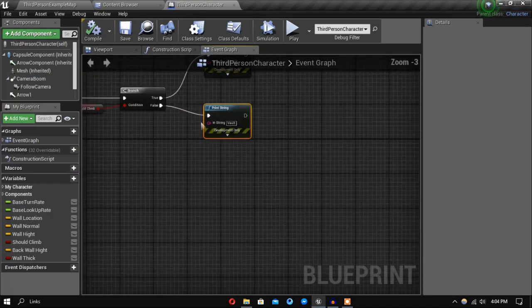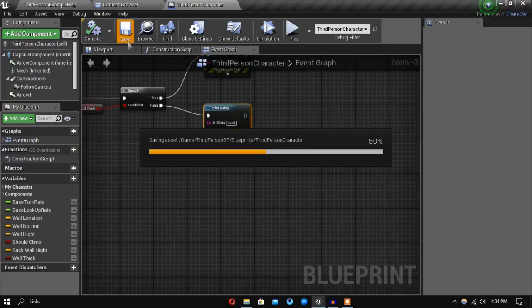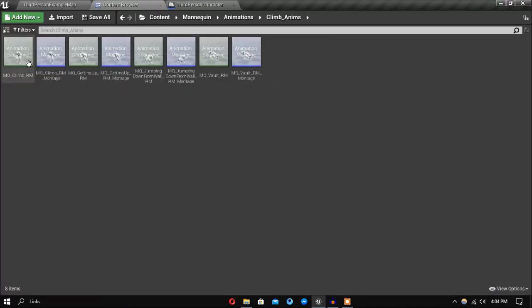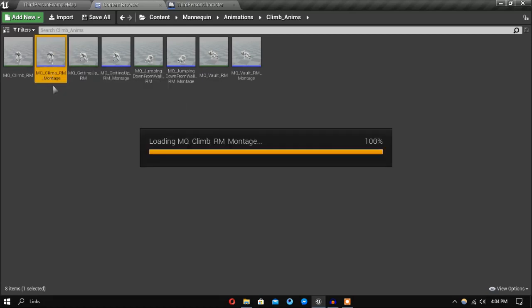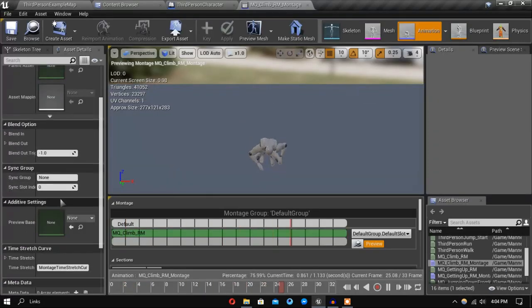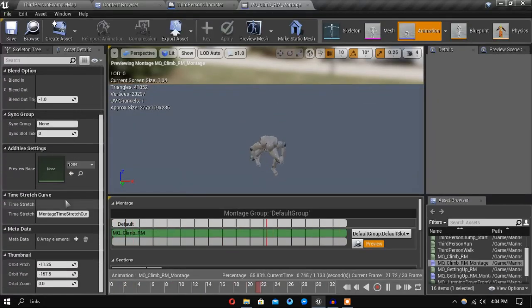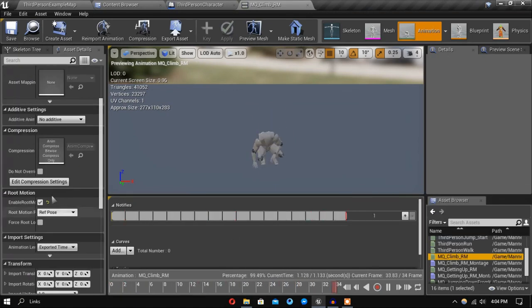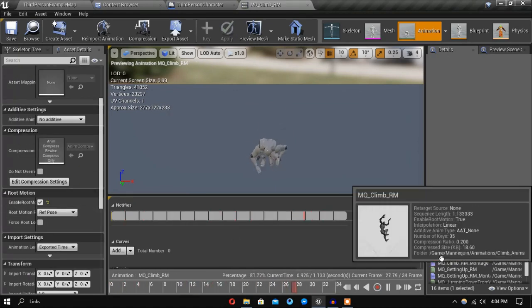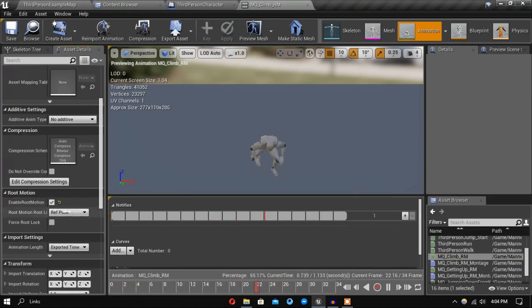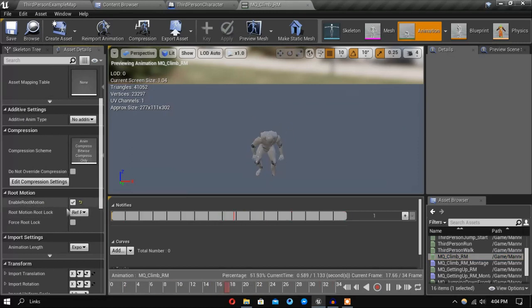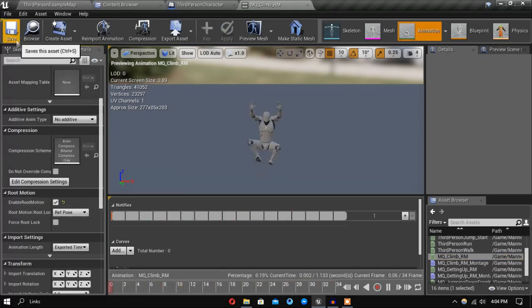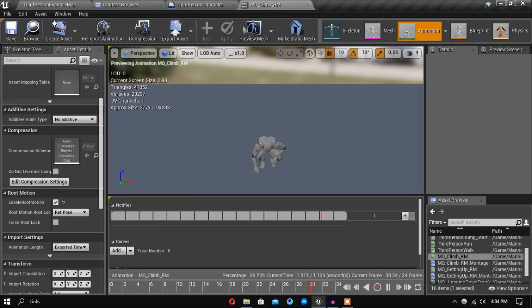Also make sure that in your animation files the root motion is enabled. If you don't have this enabled you might get some weird results.